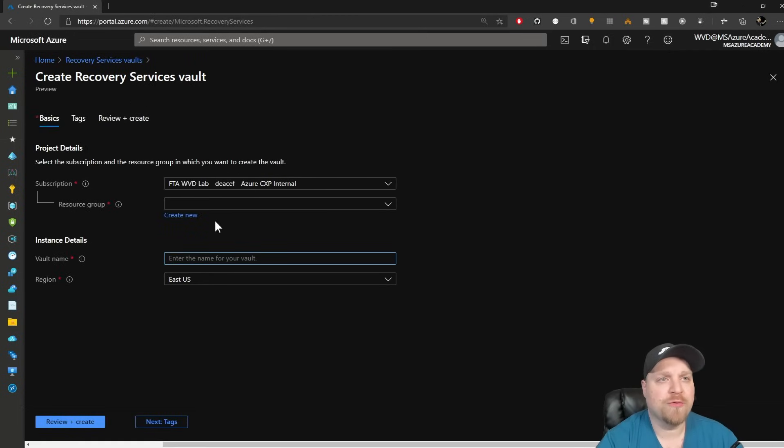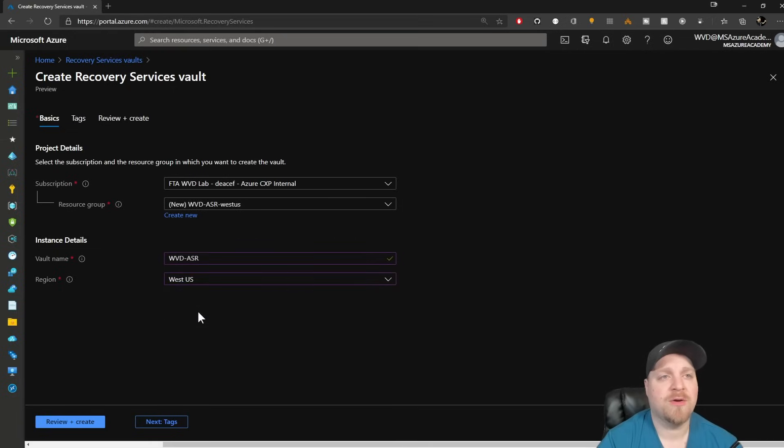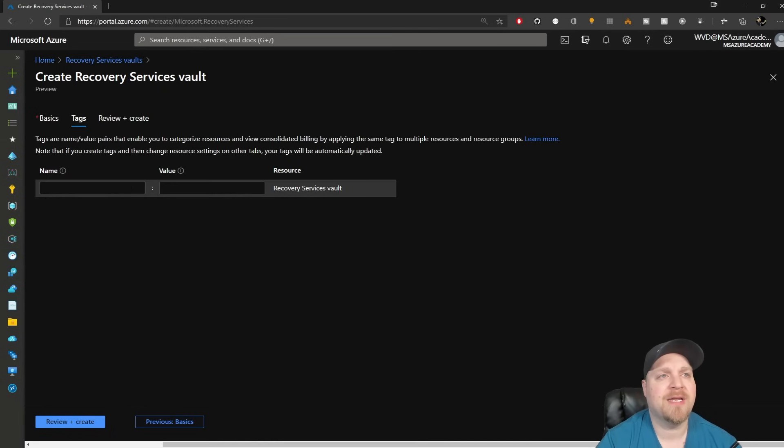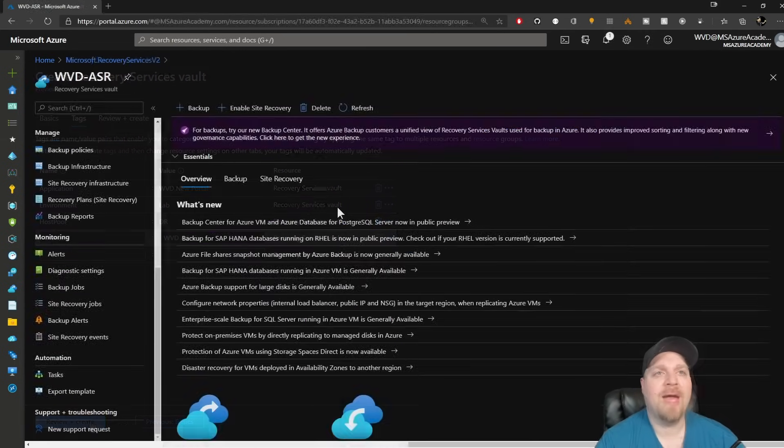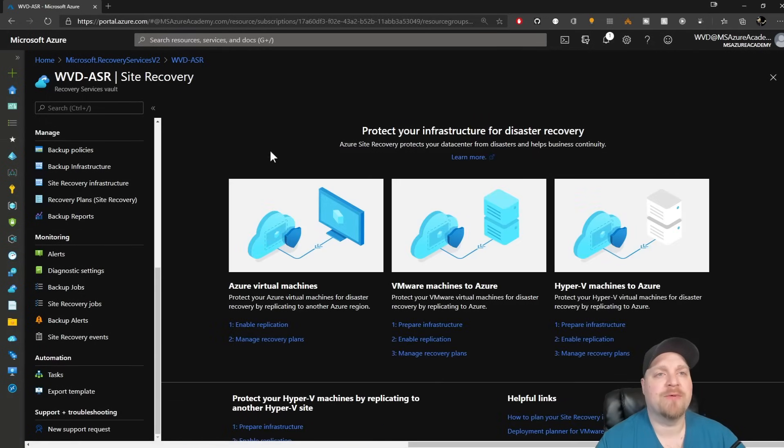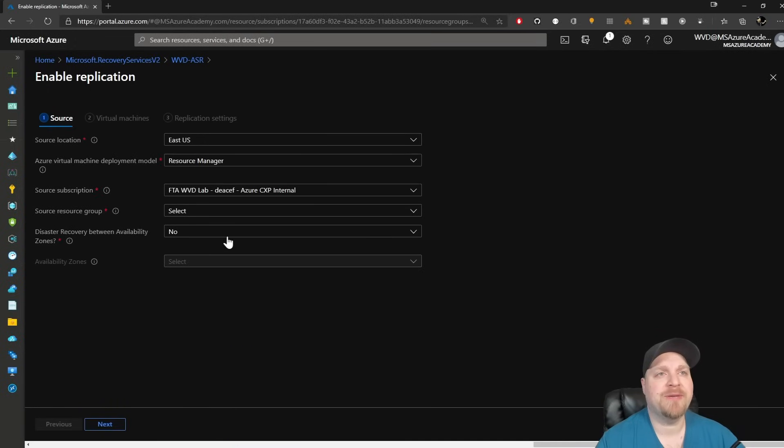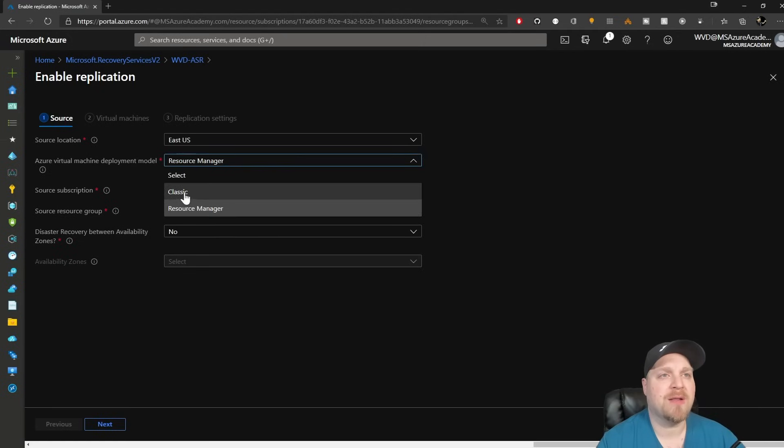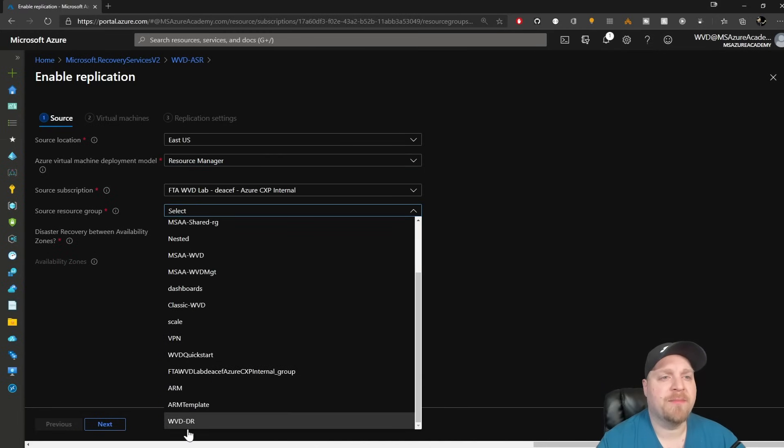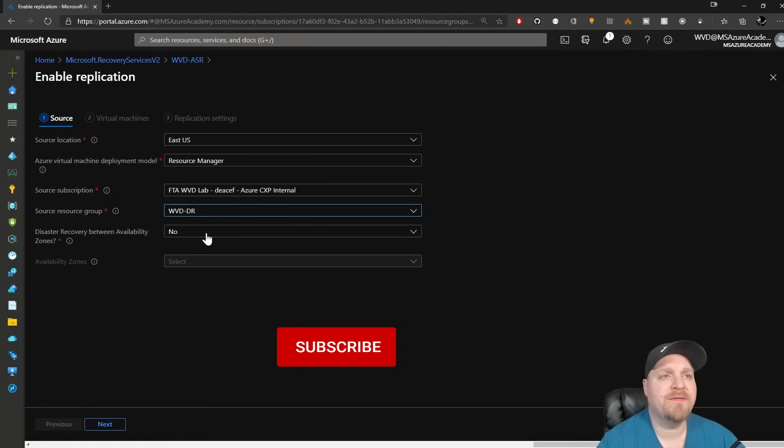Over here on the sidebar, I've got pinned the recovery services vault, and this is where Azure Site Recovery lives. We'll go ahead and create a new recovery services vault. So I'll create a new resource group for this and I'll call this WVD-ASR and store it in the West US region. We'll hit next and I'll add some tags and then we'll create. In the new recovery services vault at the top, we'll click to enable site recovery. And then for virtual machines, we'll click to enable replication.